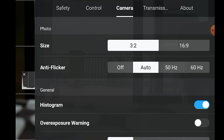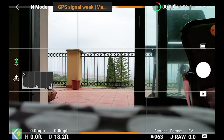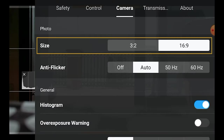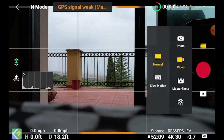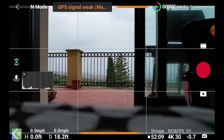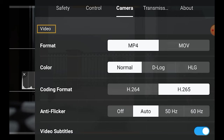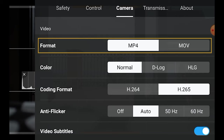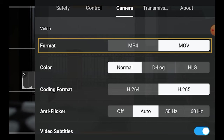The Camera tab is the one we will be using the most. The first part at the top of the settings is context sensitive — it will vary according to the mode we are in, photo or video. In photo mode, at the top we choose the size of our still images: 3:2 uses the whole sensor and is my favorite choice, while 16:9 crops the image to the classic video format. If we are in video mode, the first part of the Camera tab will show settings relative to video. We can choose the format — MP4 for Windows and MOV for Apple — which doesn't matter much.